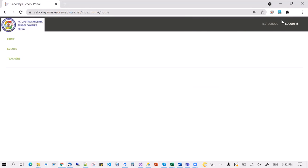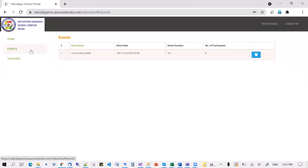I have logged in as test school and at this moment, the participation list for the Webex-based training has already been uploaded in the system. If I go to events, I see the first training session already mentioned here, but from my school — test school — I don't have any participants.